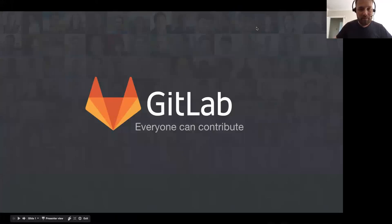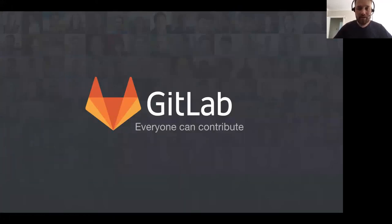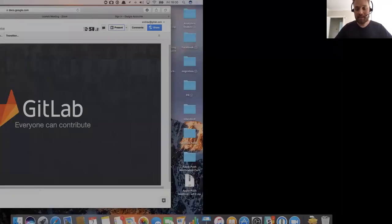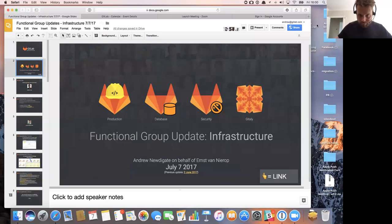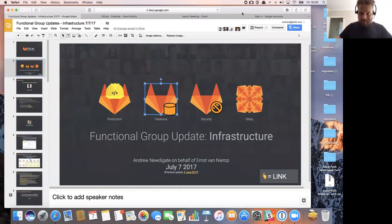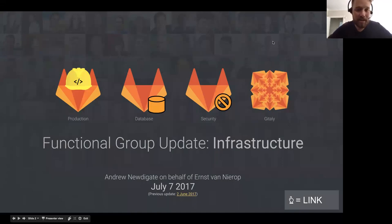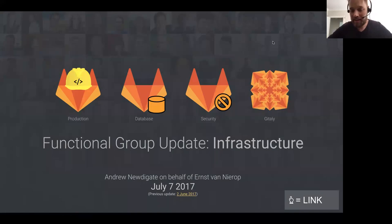Welcome everybody to the infrastructure functional group update. I'm taking it on behalf of Ernst. This update is for the production, database, security, and Gitaly teams.